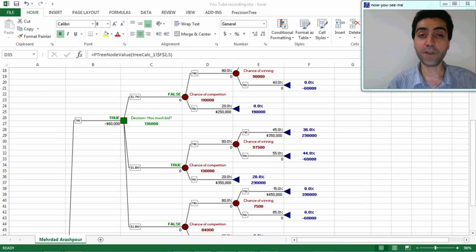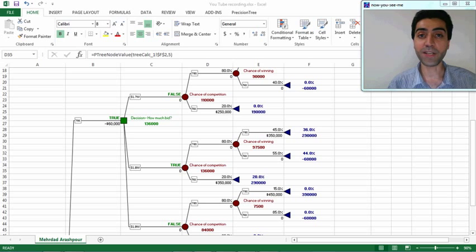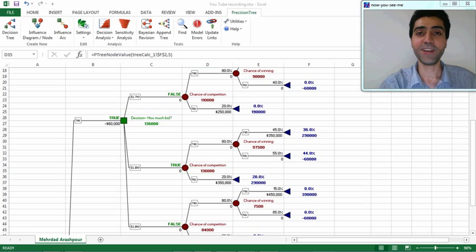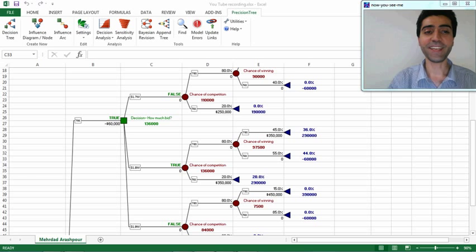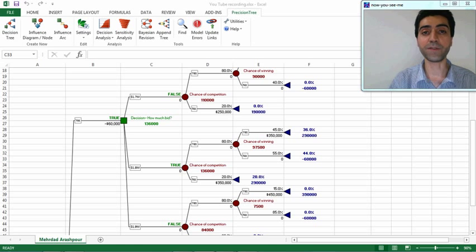PrecisionTree also offers two more options for examining the optimal strategy: risk profiles and the policy suggestion. We can select the 'Decision Analysis' option in the menu bar of the PrecisionTree software, which gives us two options: risk profile and suggested policy.